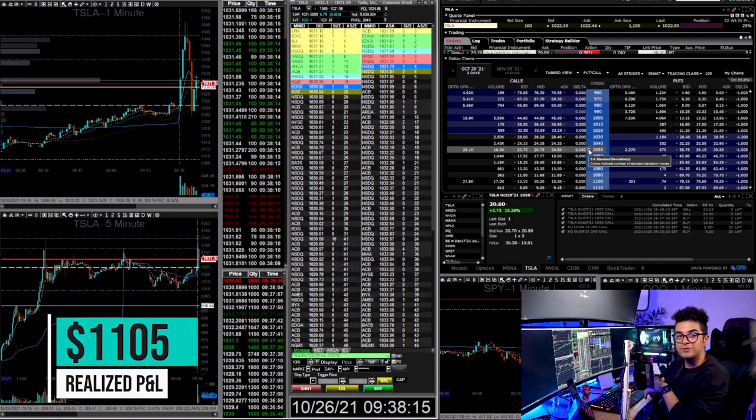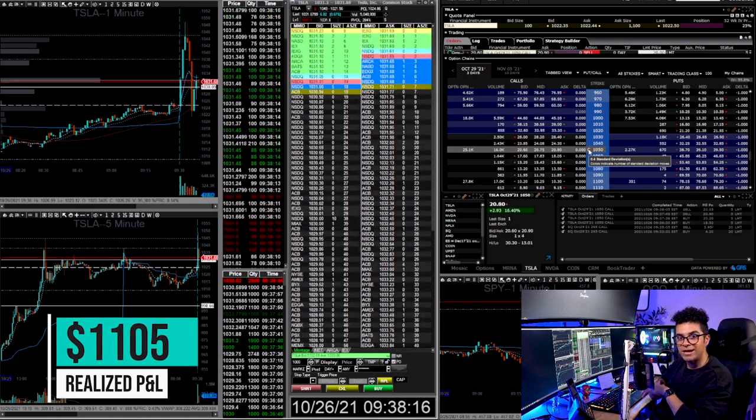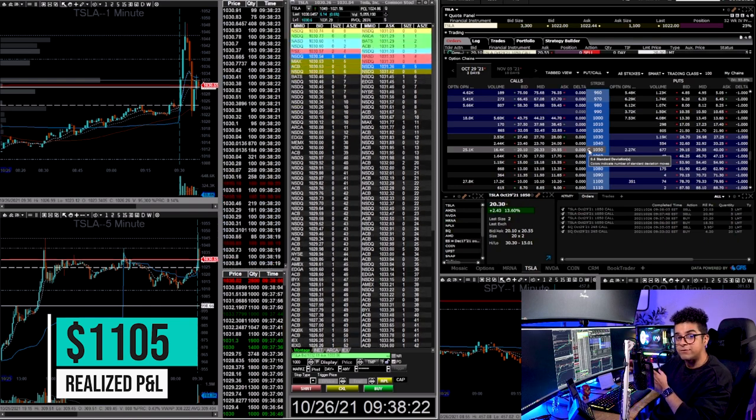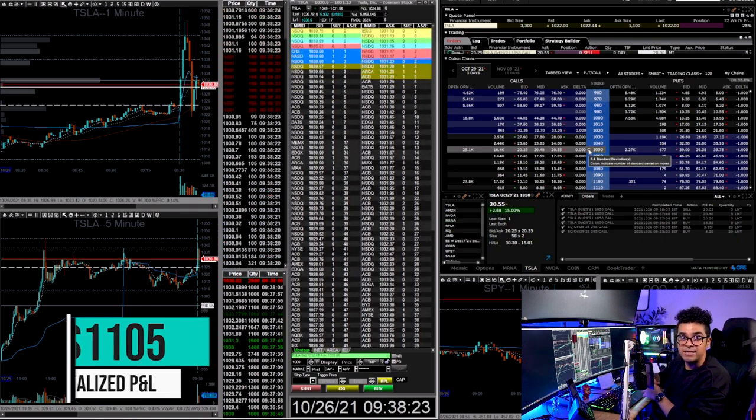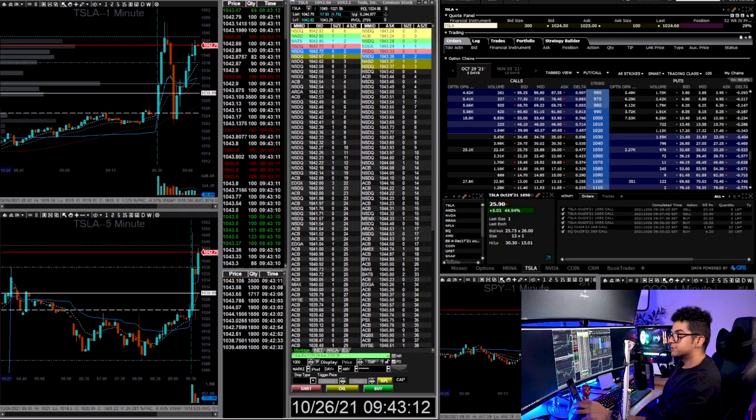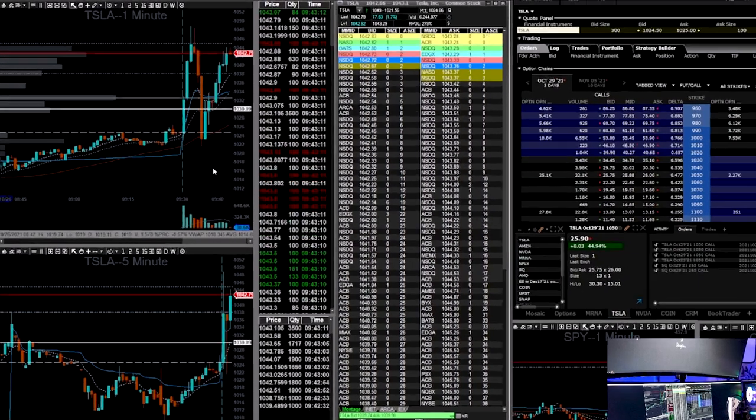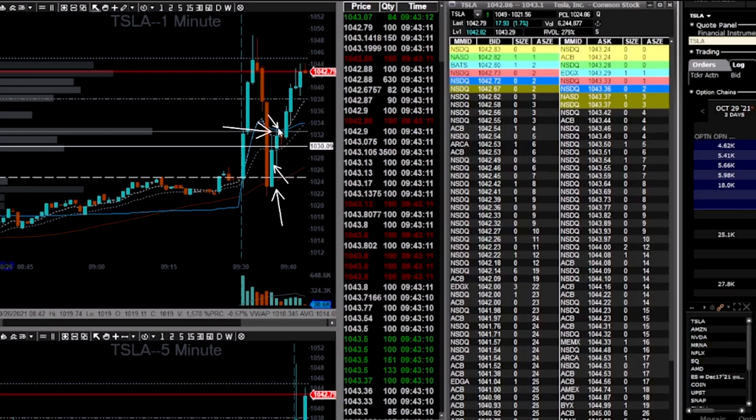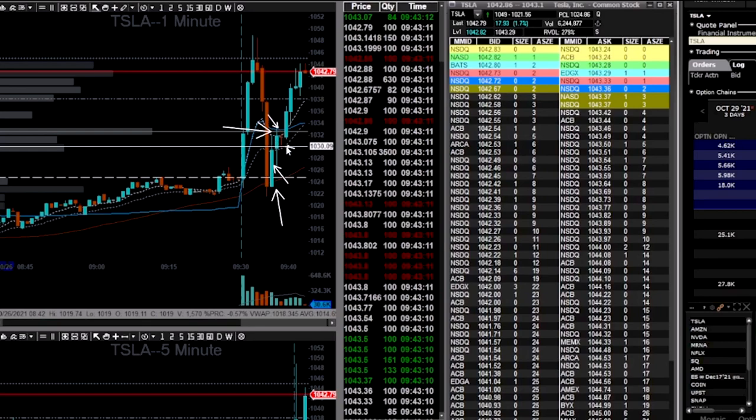I made $1,000 on this trade, but let me forward this recording by a few minutes and explain myself. Here's a screenshot of Tesla after a few minutes. My entry was right here. I was able to score a really good entry. I added at the break of the VWAP and I exited all my position right around here near the VWAP.